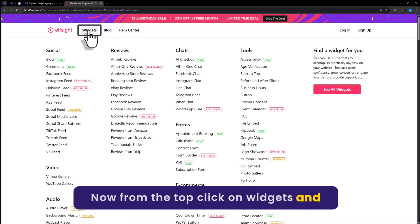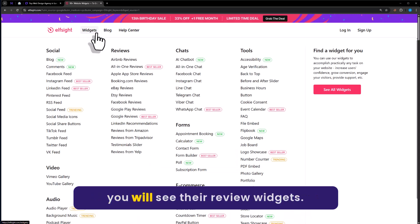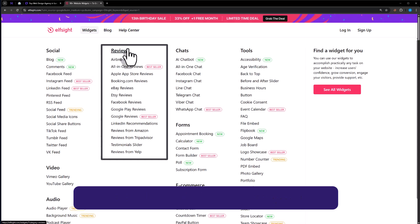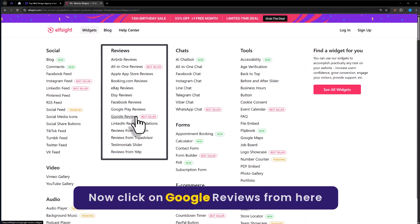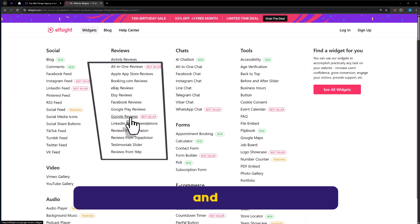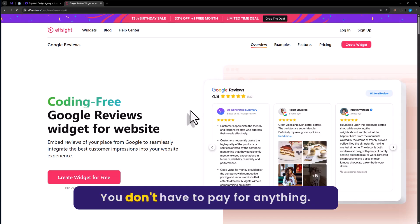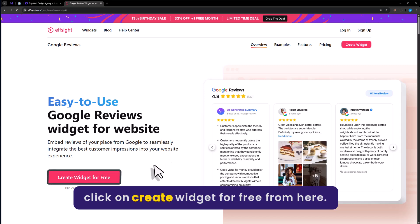From the top click on widgets. Here you will see the review widgets. Click on Google reviews from here. Don't worry, we can create a widget for free. You don't have to pay for anything. Just click on create widget for free from here.